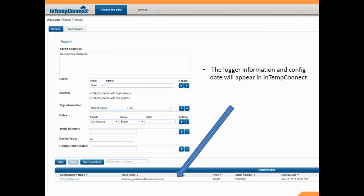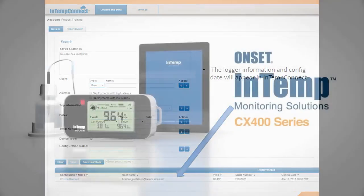And we can see now, we go back into IntempConnect on our browser, on our computer. You can see down at the bottom of the screen the type of logger, the serial number, and when it was configured. So this gets pushed up to the cloud by your smartphone or your tablet.